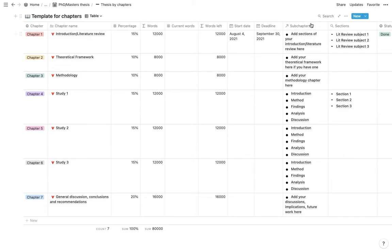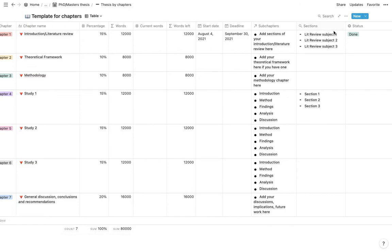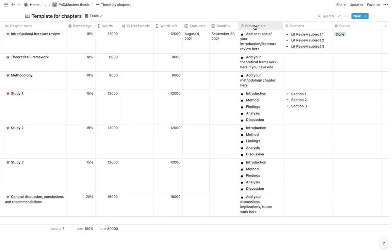Then this links out to the subchapters and the sections. But as you can see, one is a relation and one is a rollup. I don't know if you're familiar with these things, but basically you would want to manually add your relations.